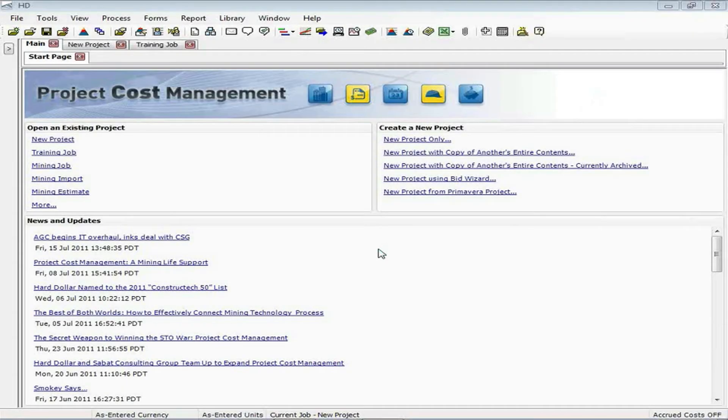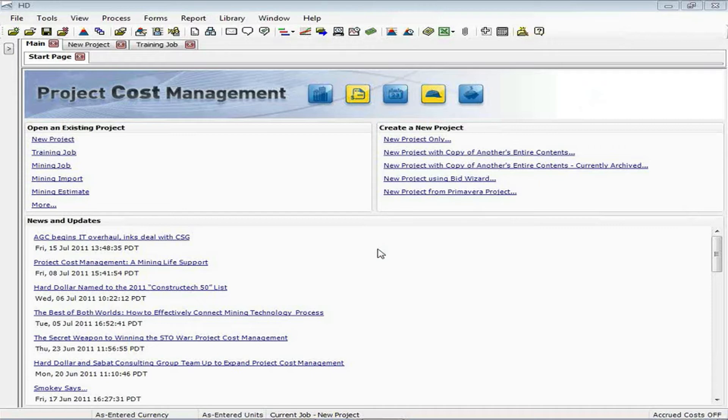Hello, my name is Paul Benyon, and I'm one of the sales engineers here at Hard Dollar Corporation. Today I'm going to walk you through how to create pay items in your estimates.